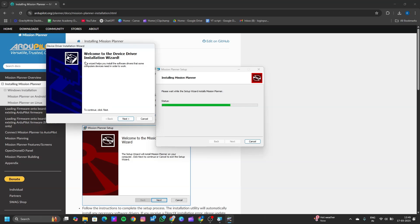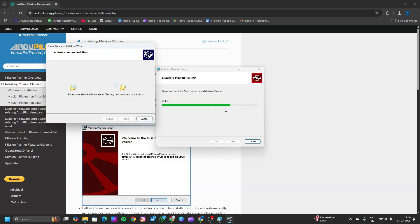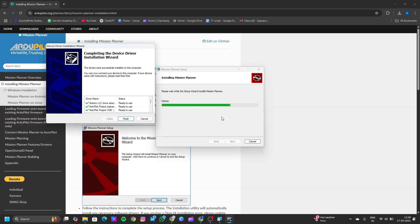After some time, a new window will pop up. Click on next. Click on installation. It is asking to download the ports and install, so click on install. Now it will take some time to install the drivers. Once the driver installation is done, click on finish.